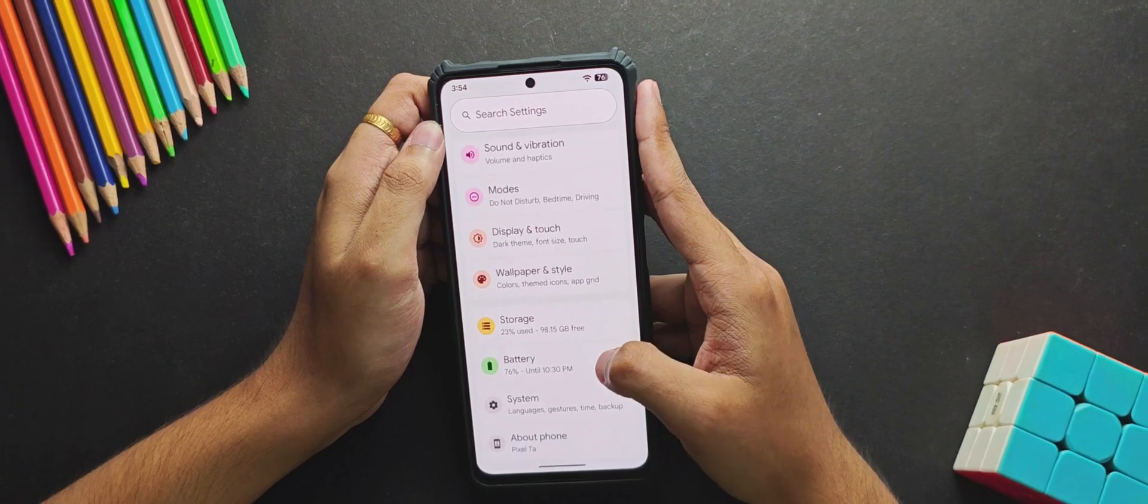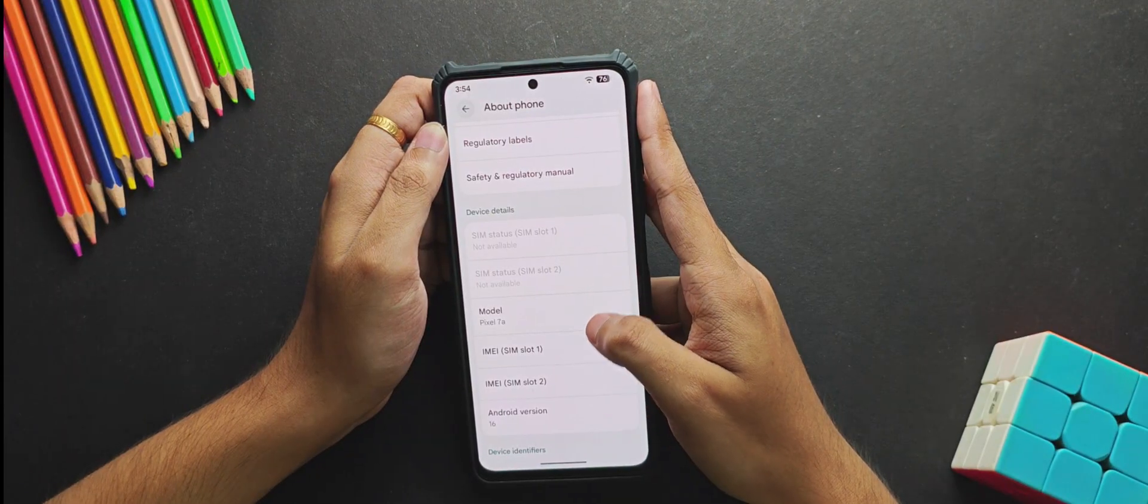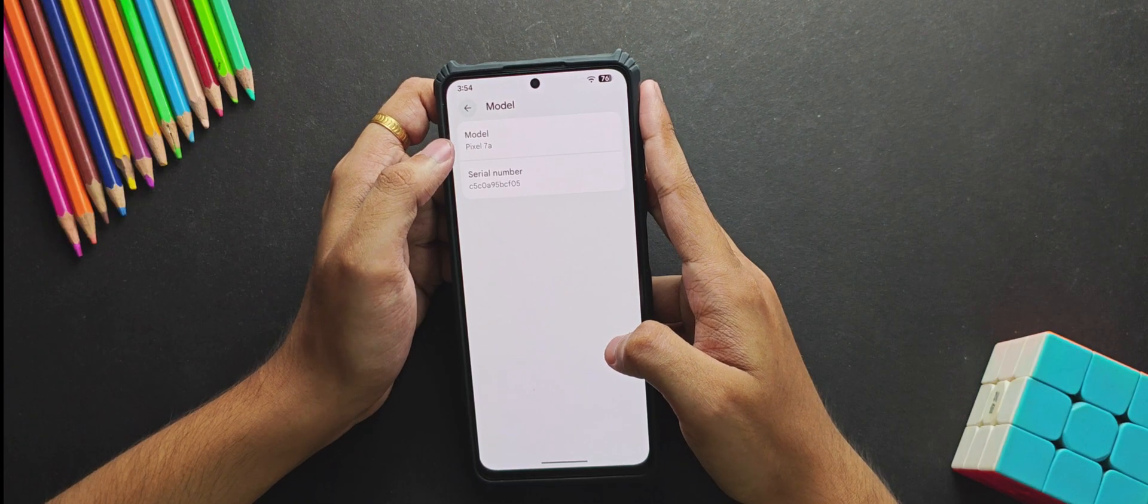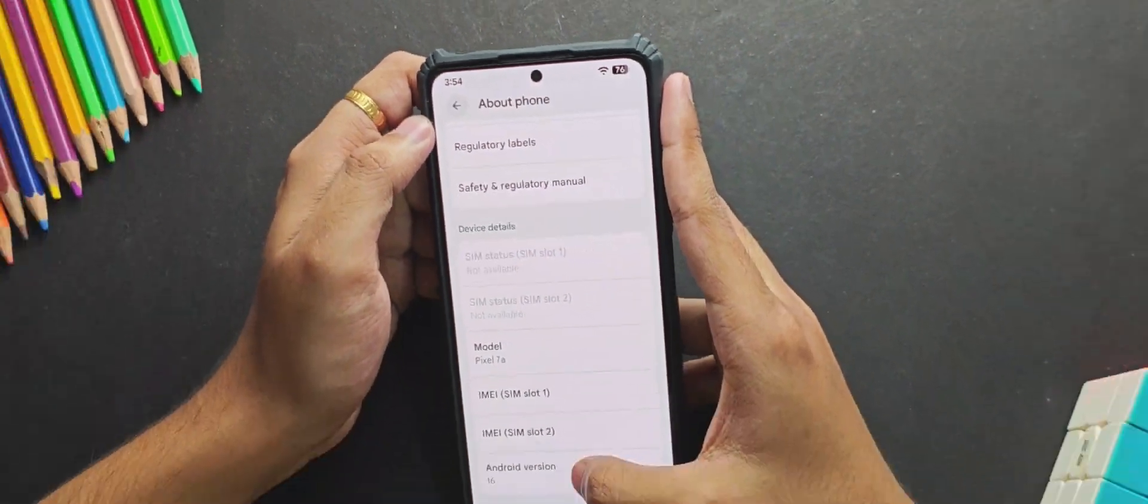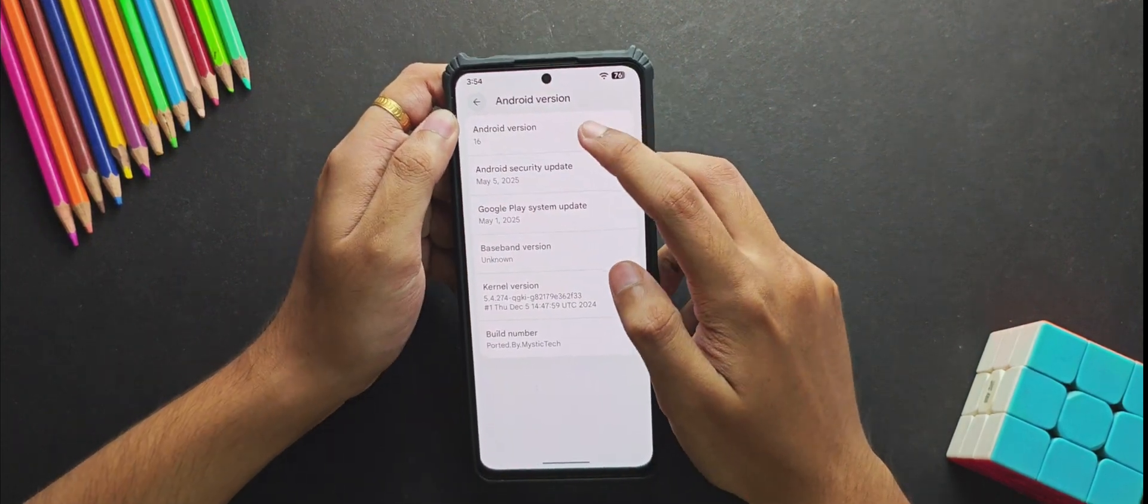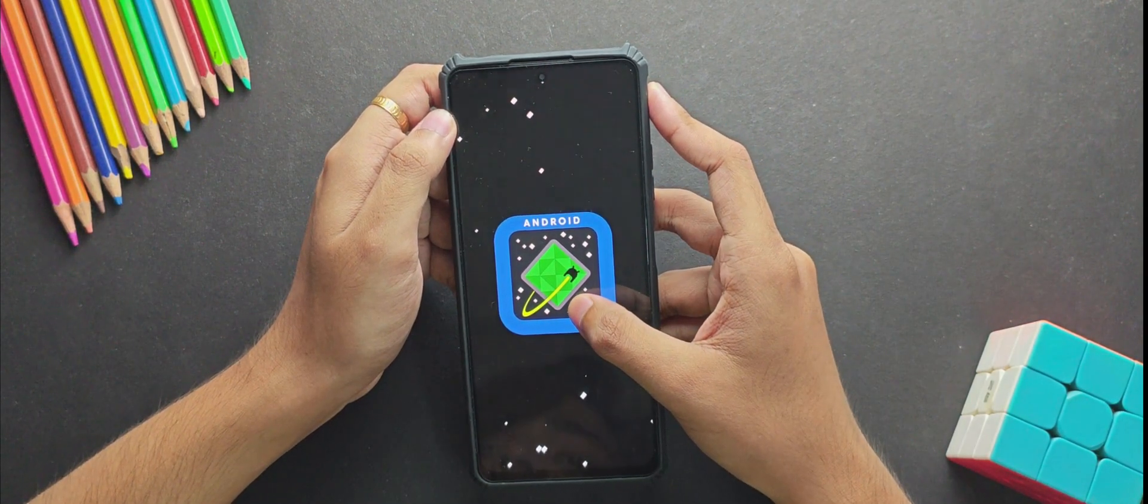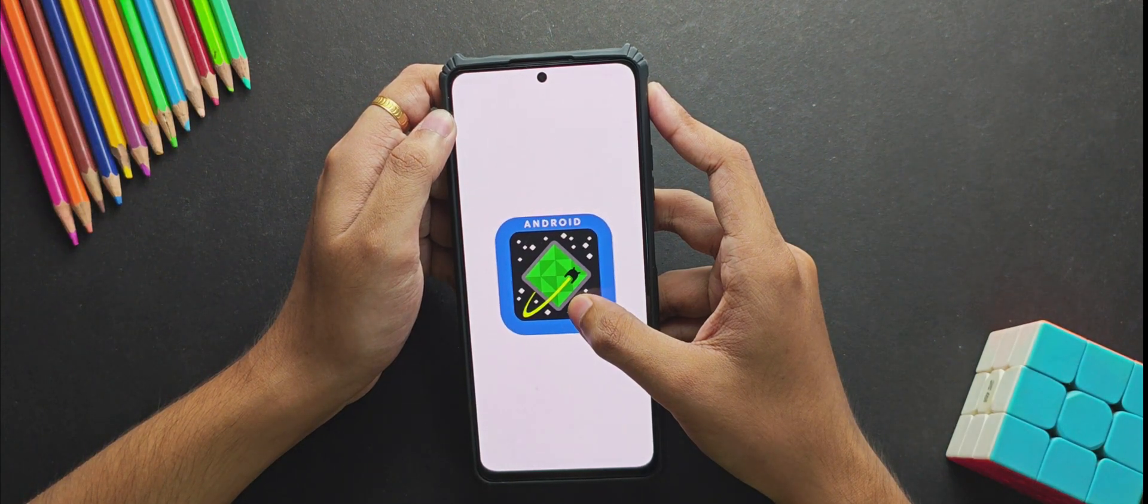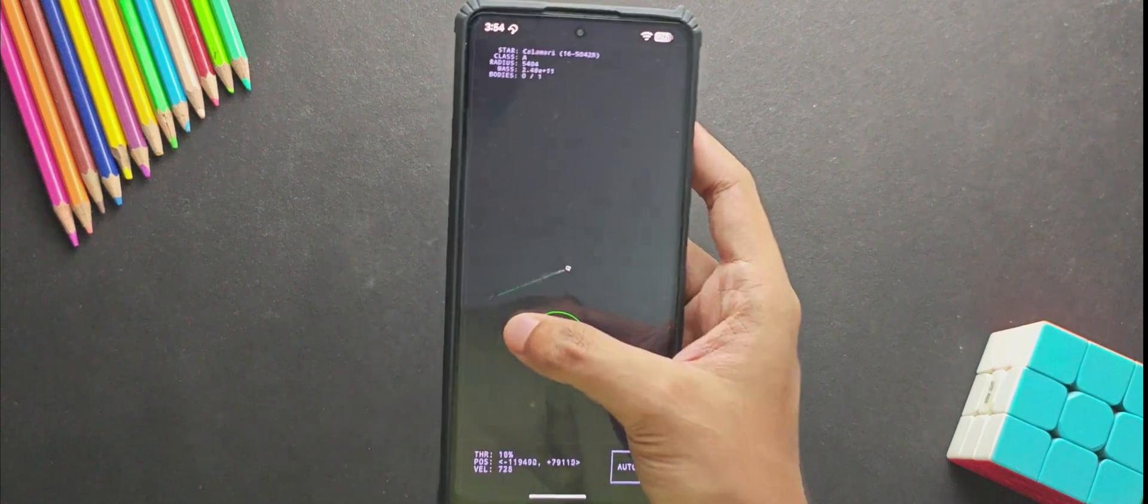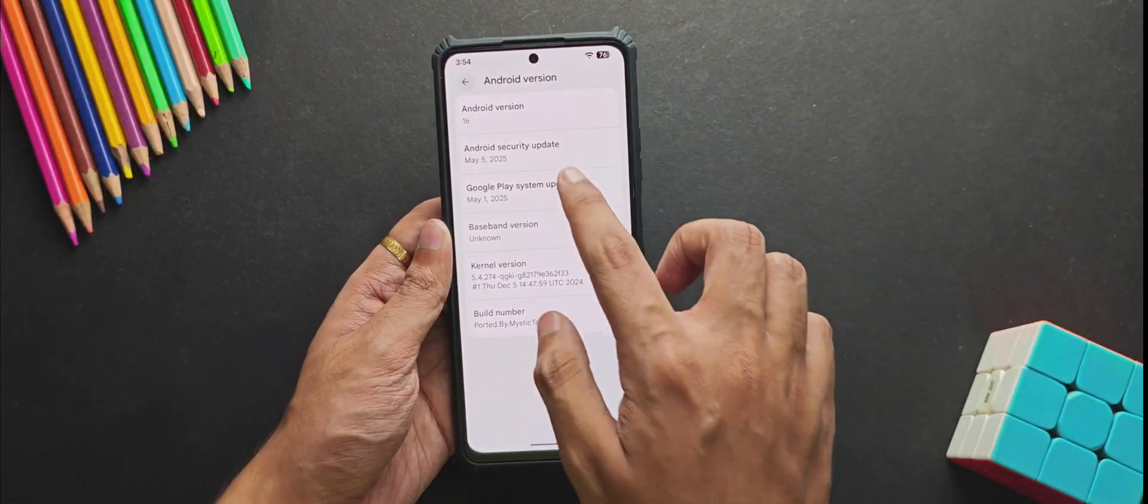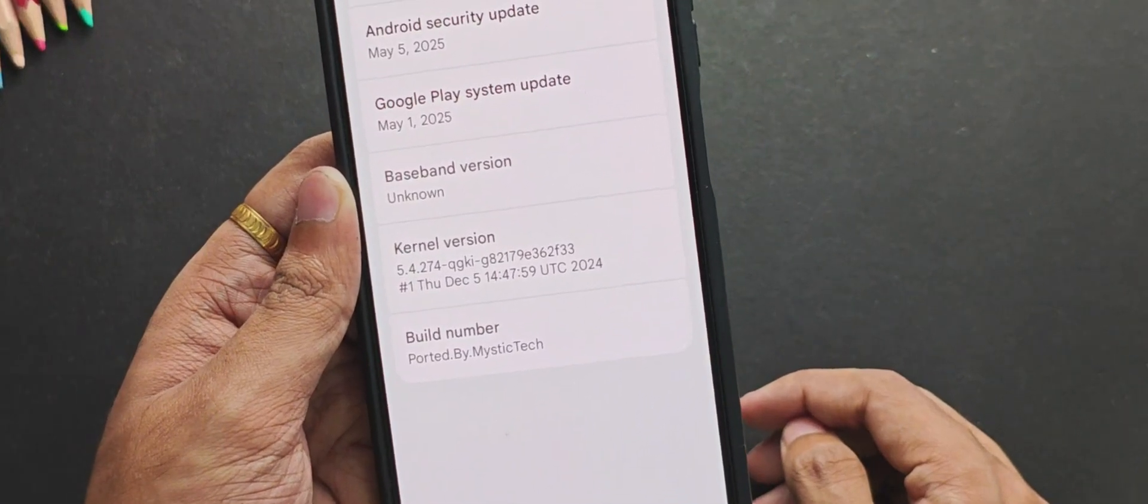Now when we look upon the About Phone section, it mentions the model as Pixel 7a because this is a GSI ported from Pixel 7. When we check the Android version tab, it obviously mentions Android 16. If you look upon the Easter egg, there's not a major change in the Easter egg animation and you still get the space game like we used to get in Android 14 and 15. For the security patch, this GSI comes on the latest security patch of 5th May 2025.